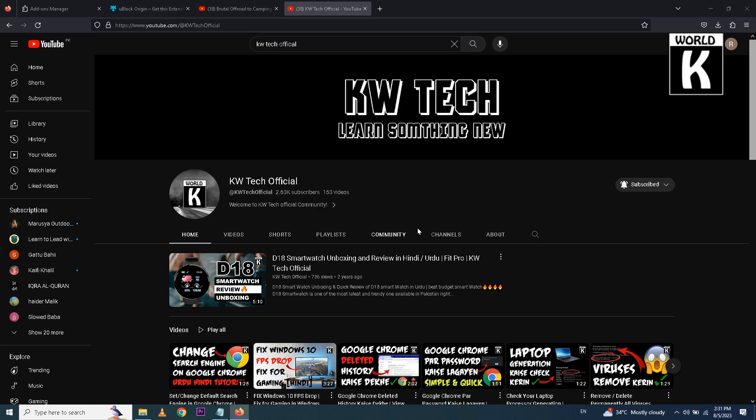Welcome back friends, welcome to another episode of KWTech official YouTube channel. In today's video we are going to show you guys how you can easily stop or remove any kind of ads from your Mozilla Firefox browser.